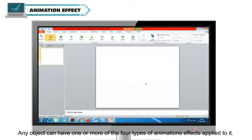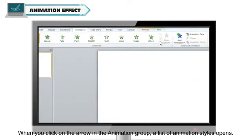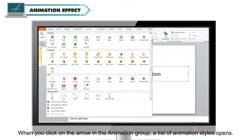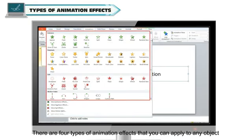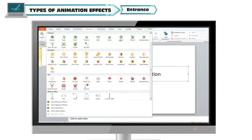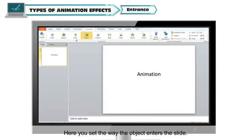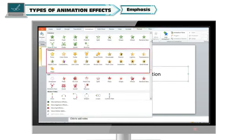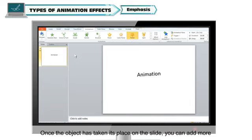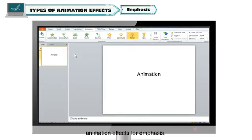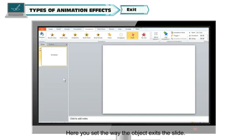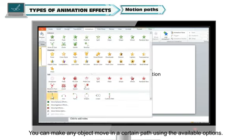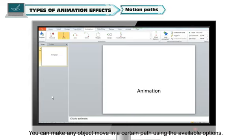Any object can have one or more of the four types of animation effects applied to it. When you click on the arrow in the animation group, a list of animation styles opens. Entrance: here you set the way the object enters the slide. Emphasis: once the object has taken its place on the slide, you can add more animation effects for emphasis. Exit: here you set the way the object exits the slide. Motion Paths: you can make any object move in a certain path using the available options.